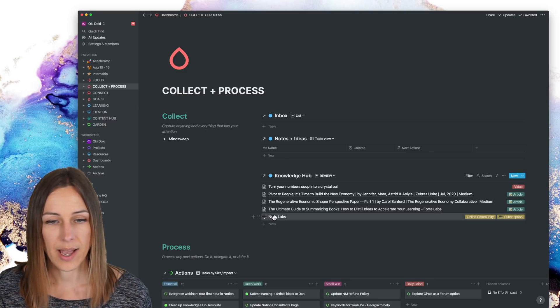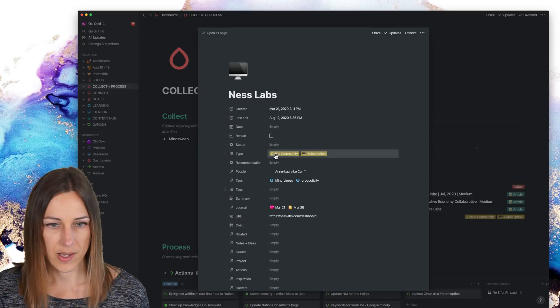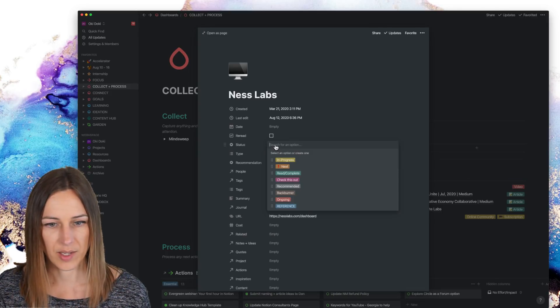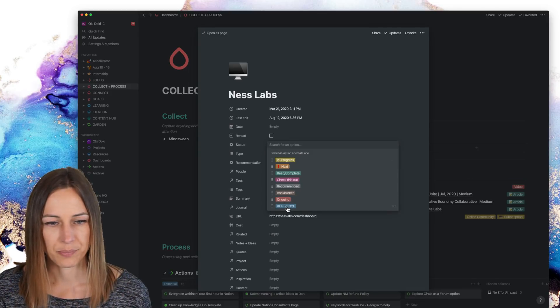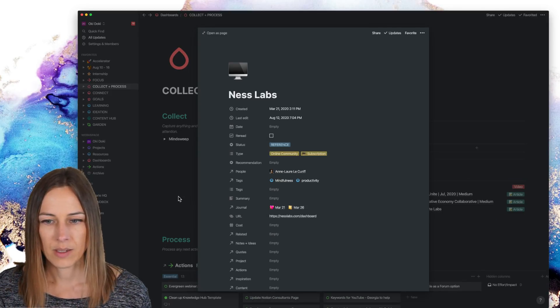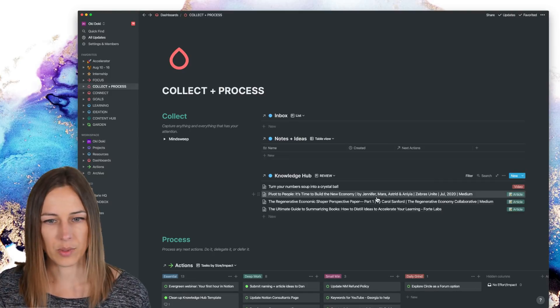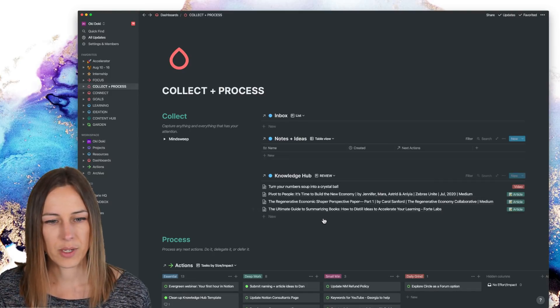So this one, for example, has been processed and I'm going to give that a status of reference and then it will disappear here from the knowledge hub.